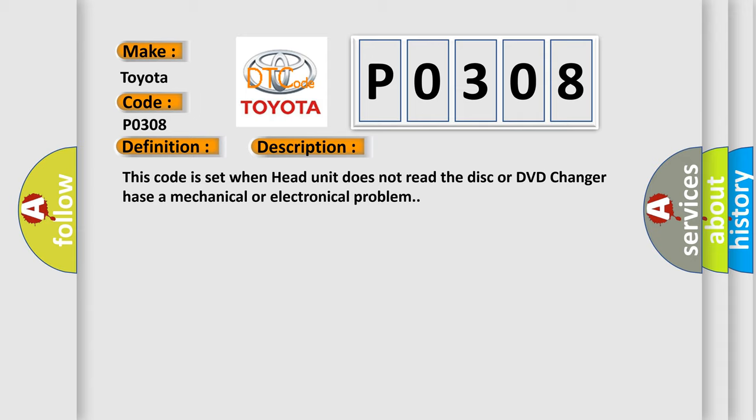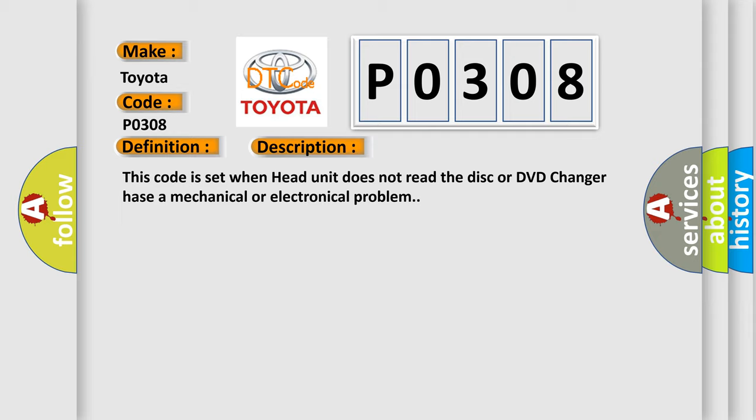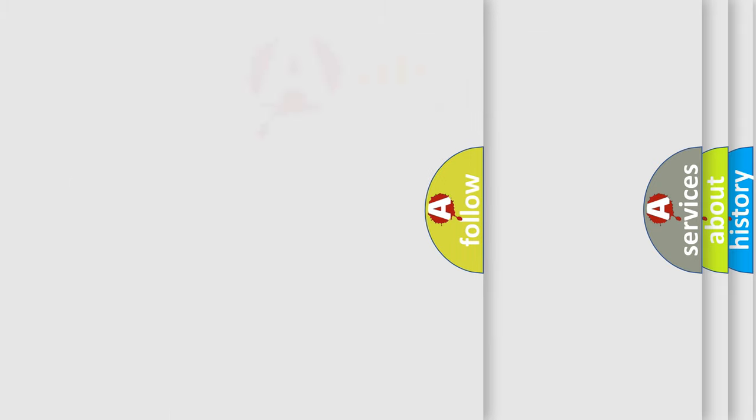This diagnostic error occurs most often in these cases: Disc Error and Head Unit Error. The Airbag Reset website aims to provide information in 52 languages.